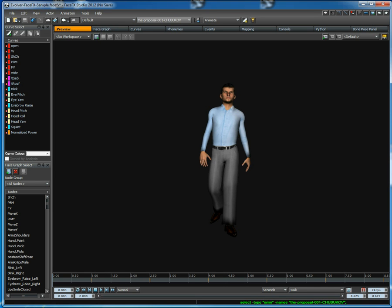Alright, hi and welcome to a new FaceFX video tutorial. We're showing off FaceFX Studio 2012 and some of the new features.